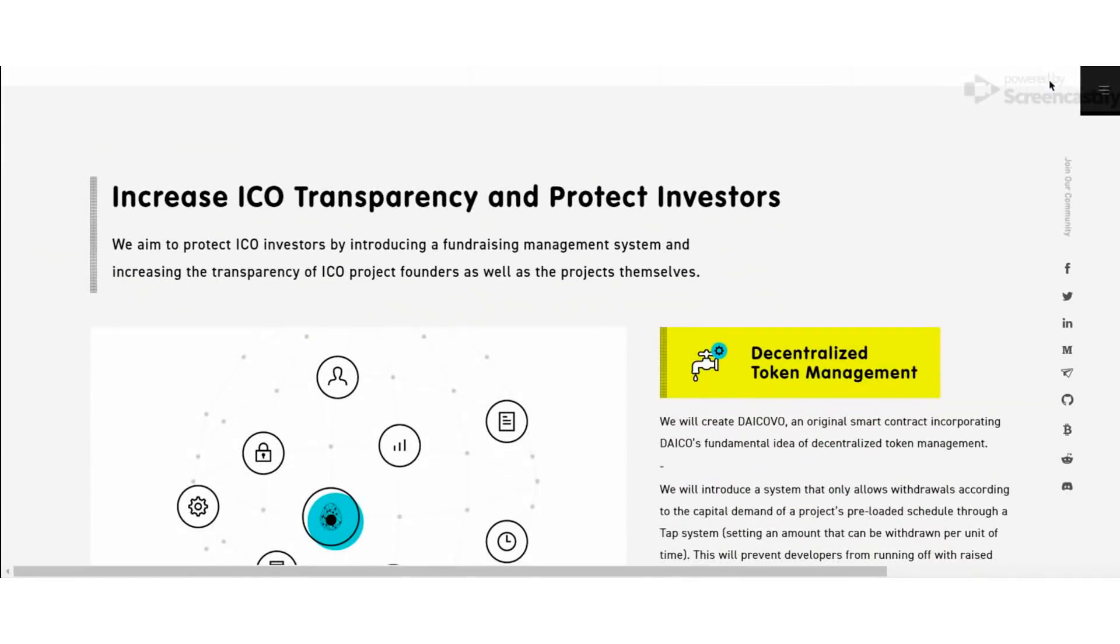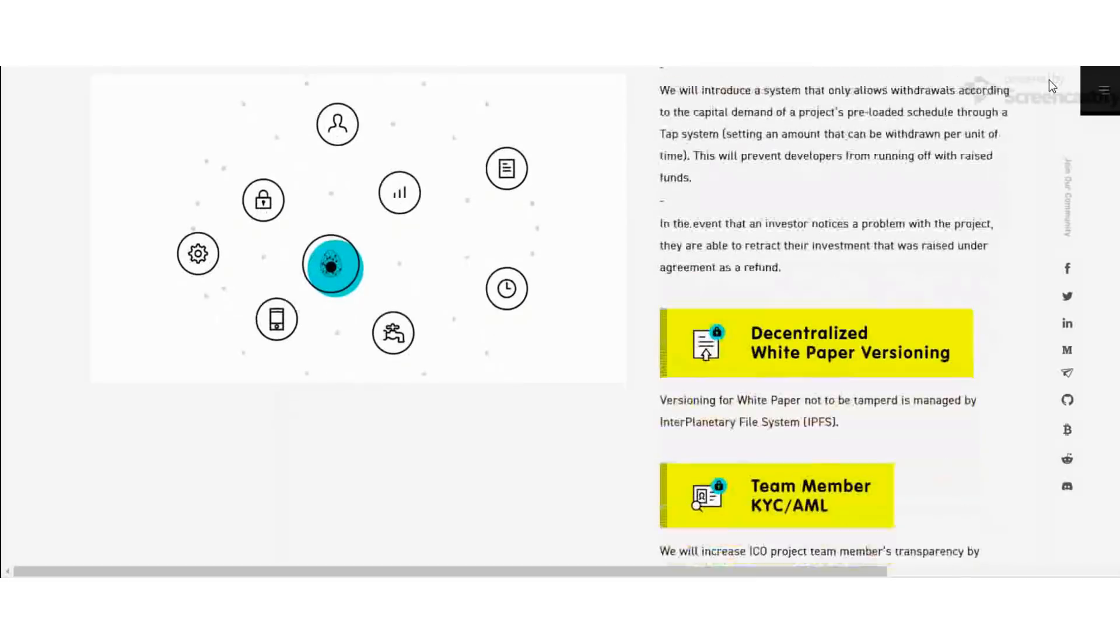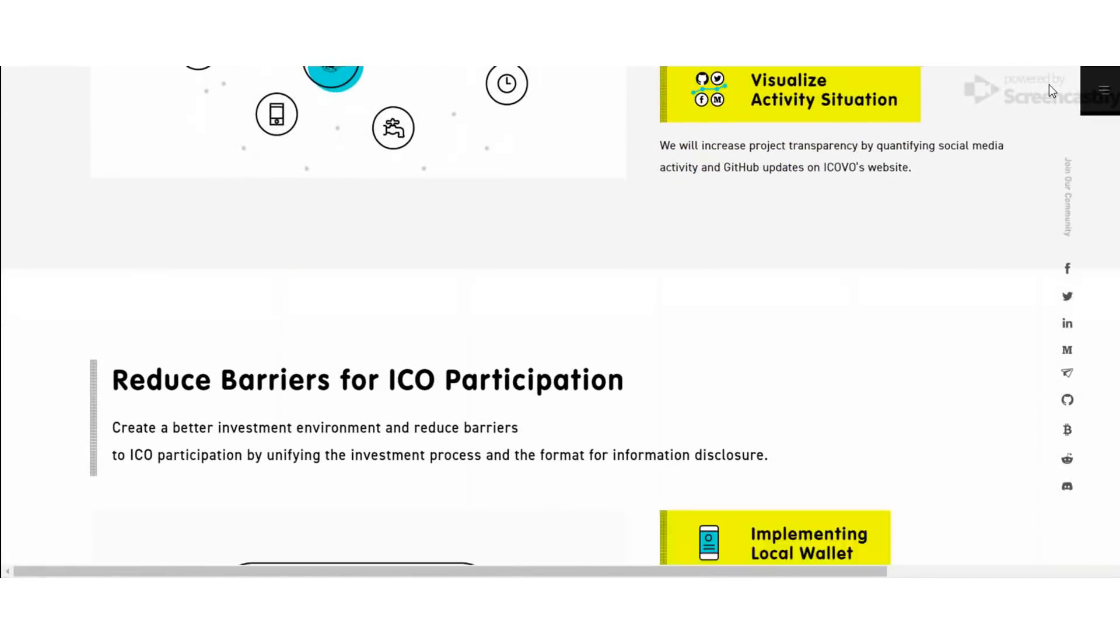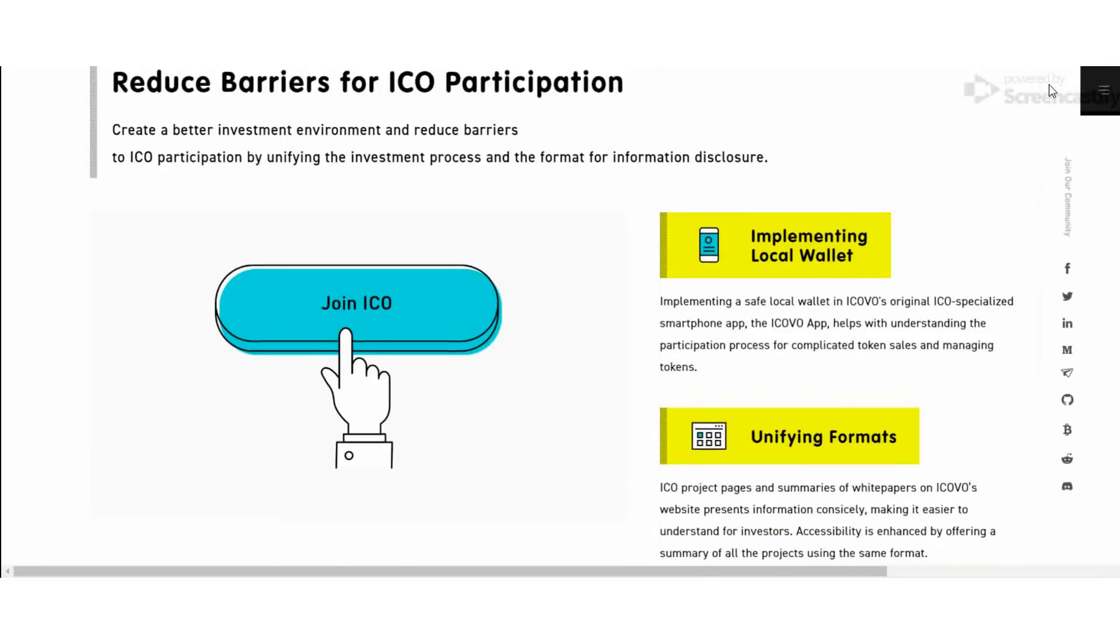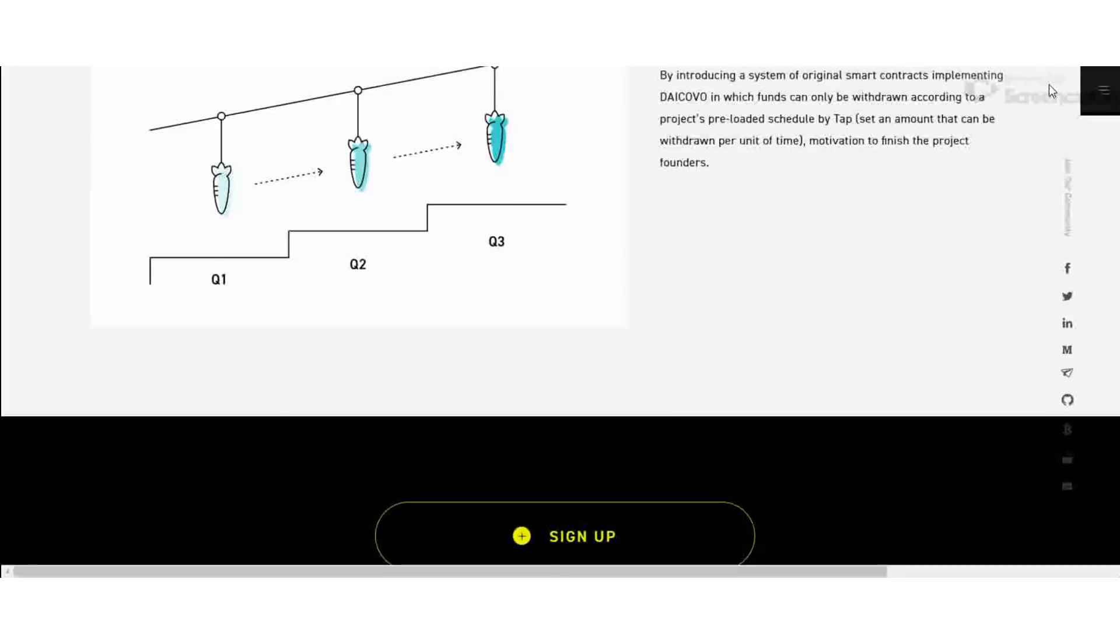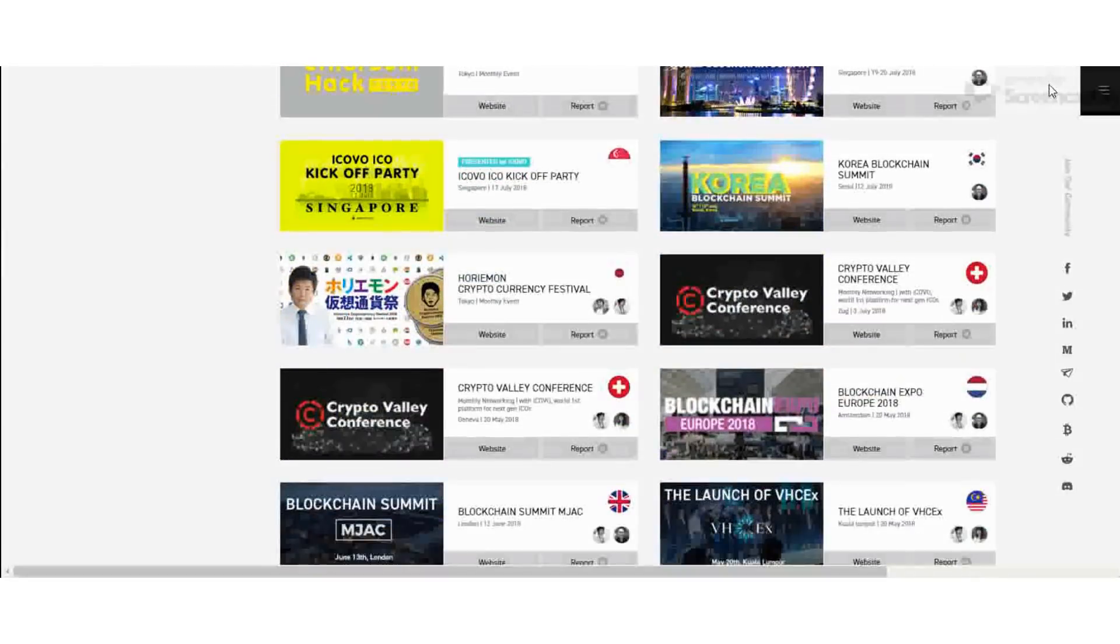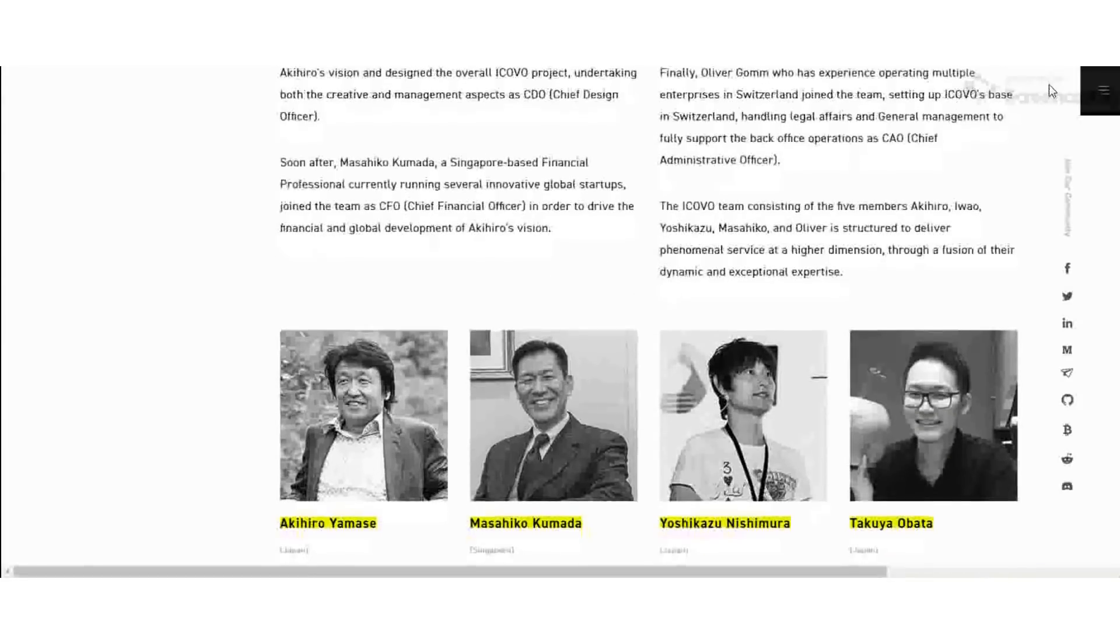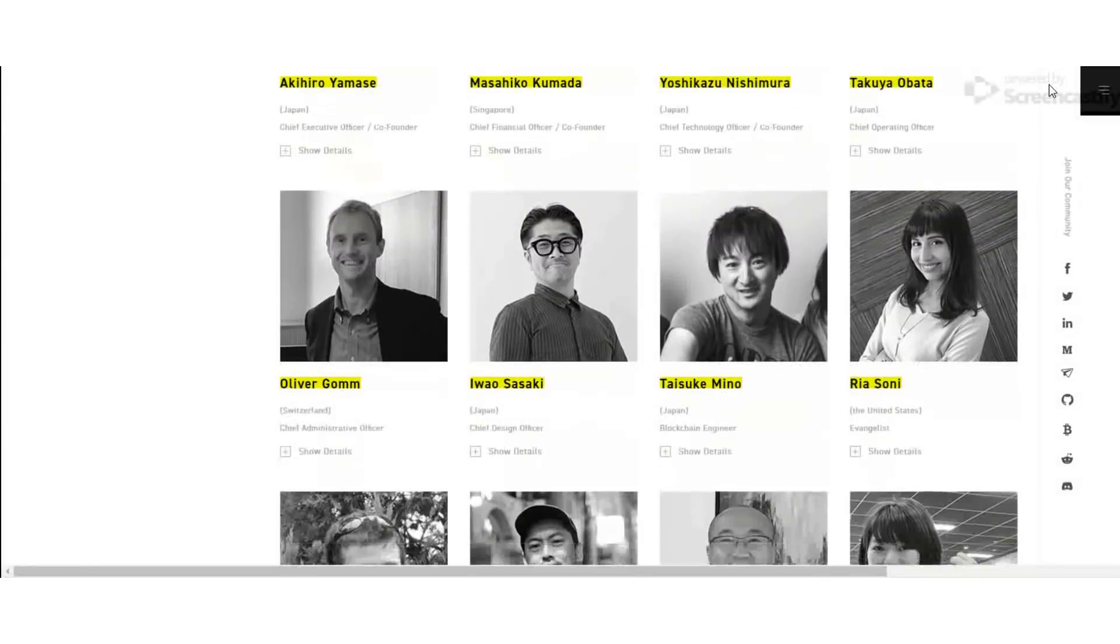The maximum token offered on the OVO pre-sale is 120 million. They offer a 40% discount for the sale, and one OVO is equal to 0.3 US dollars. They accept Ethereum for payments.